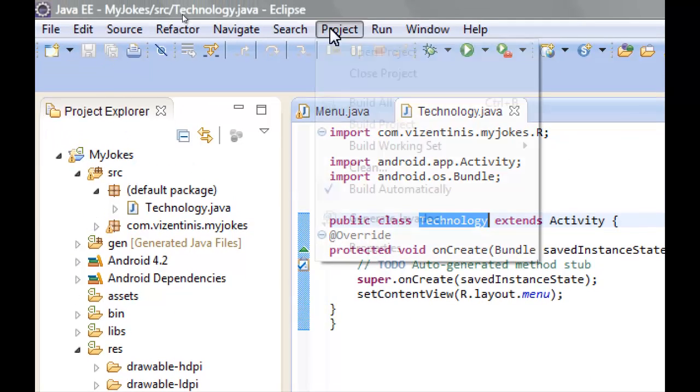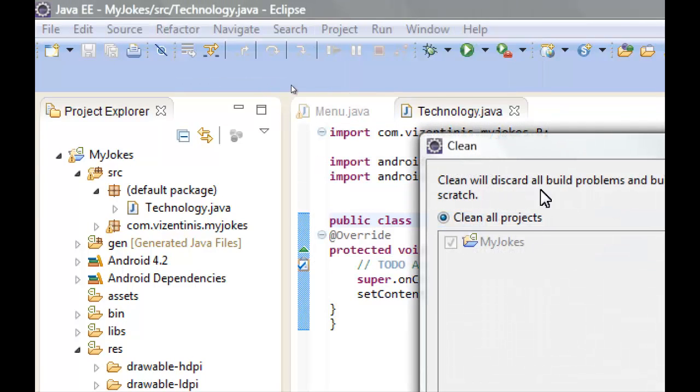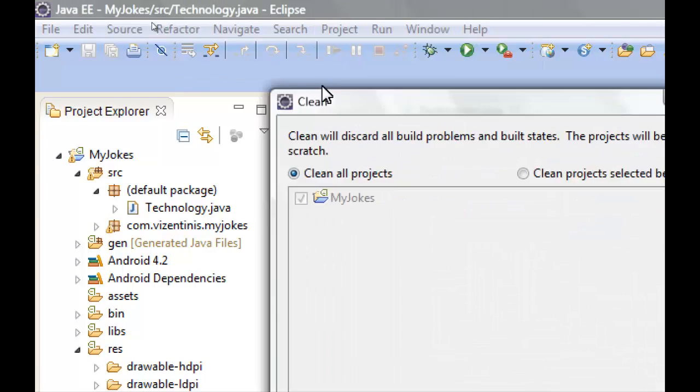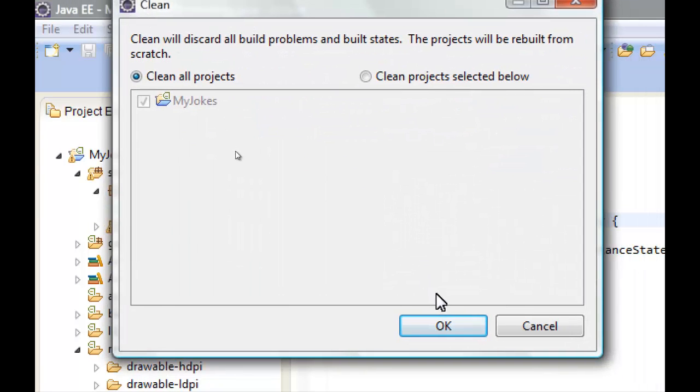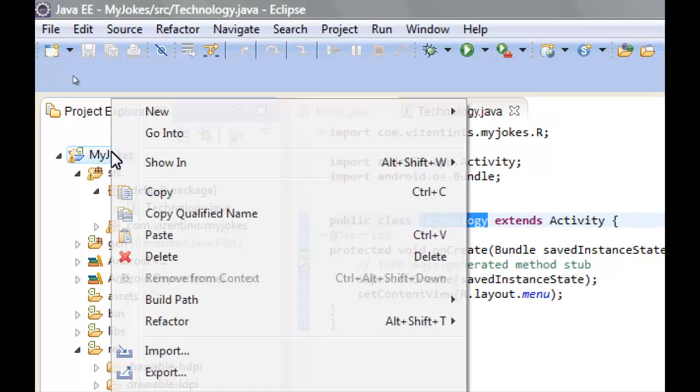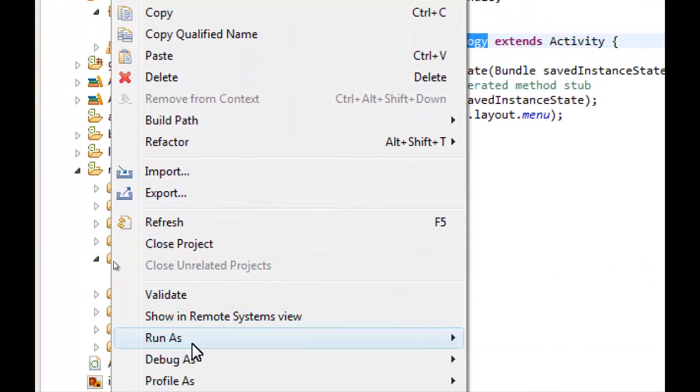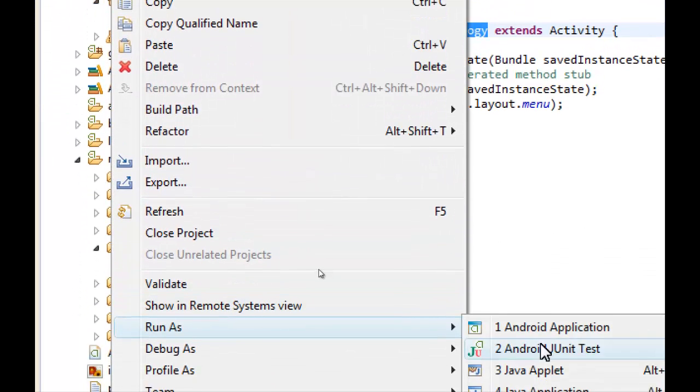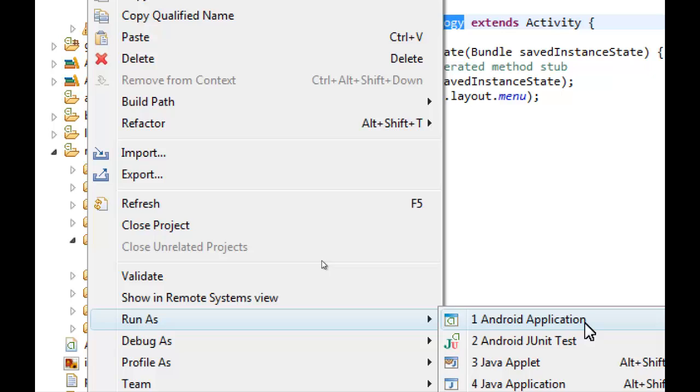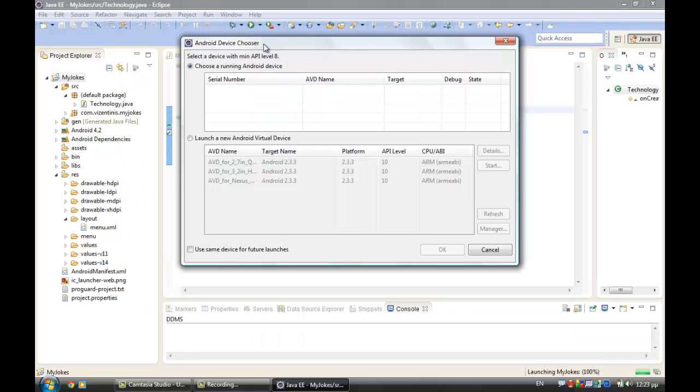We can test to see if the menu works now. Save it, go to Project and clean it, click OK, and then right click Run As Android Application. From the Android Device Chooser we select.